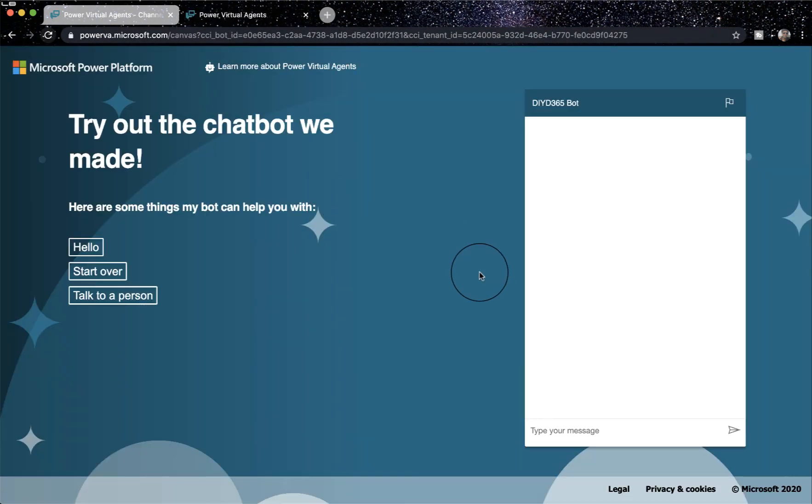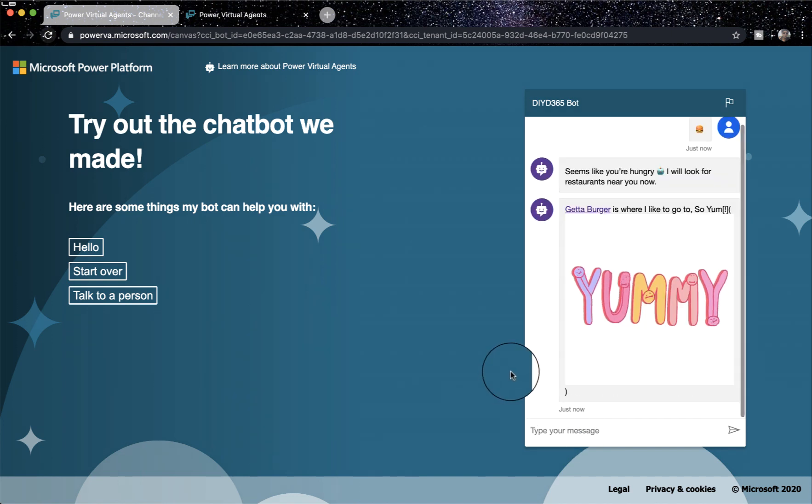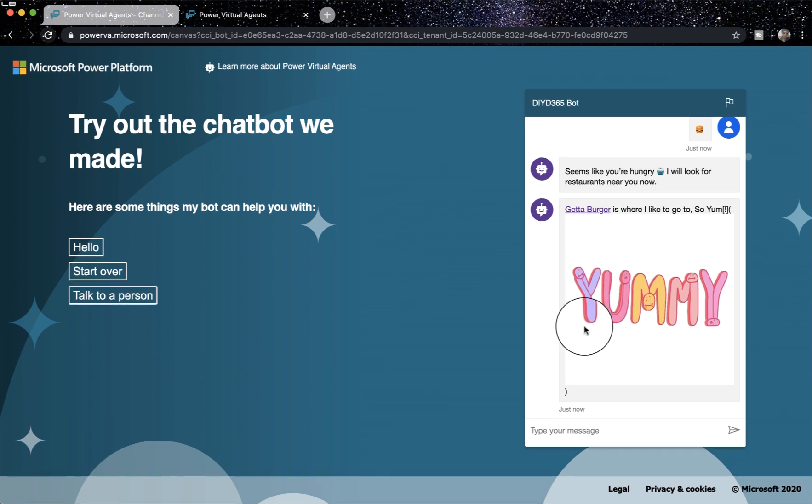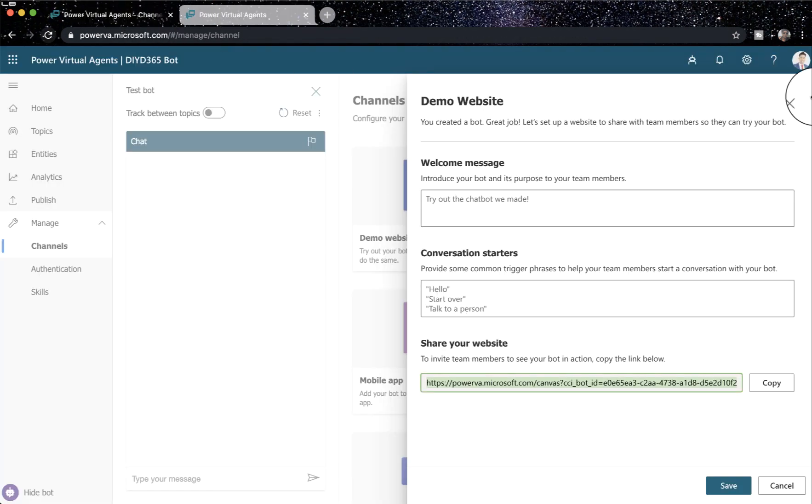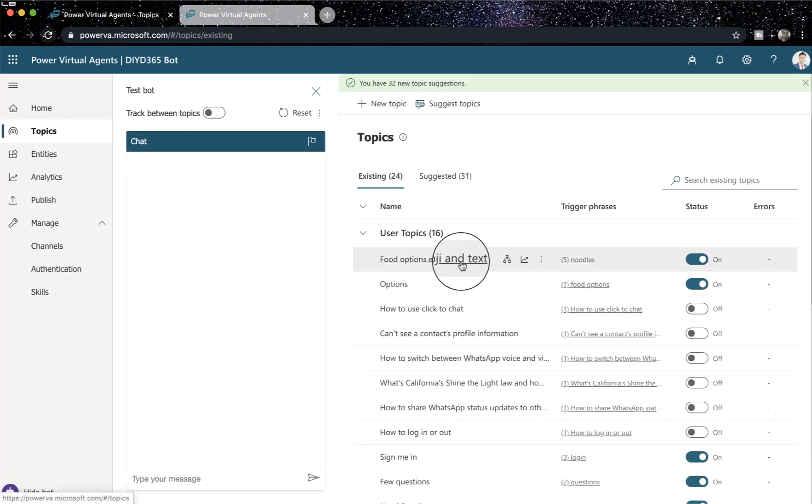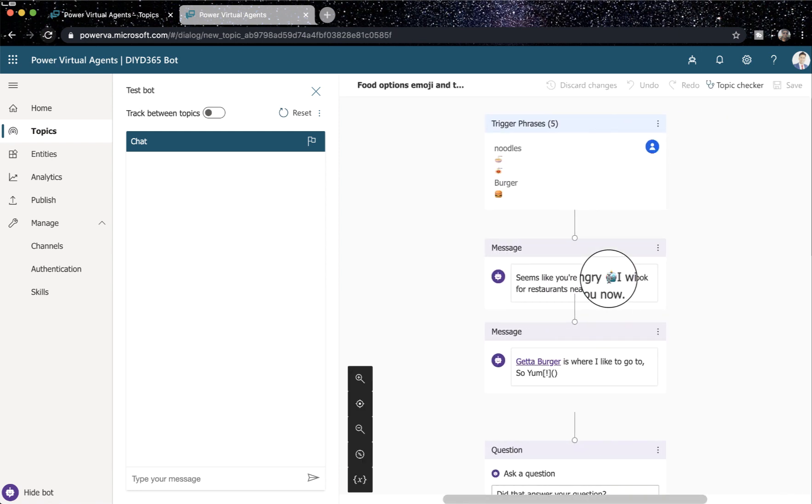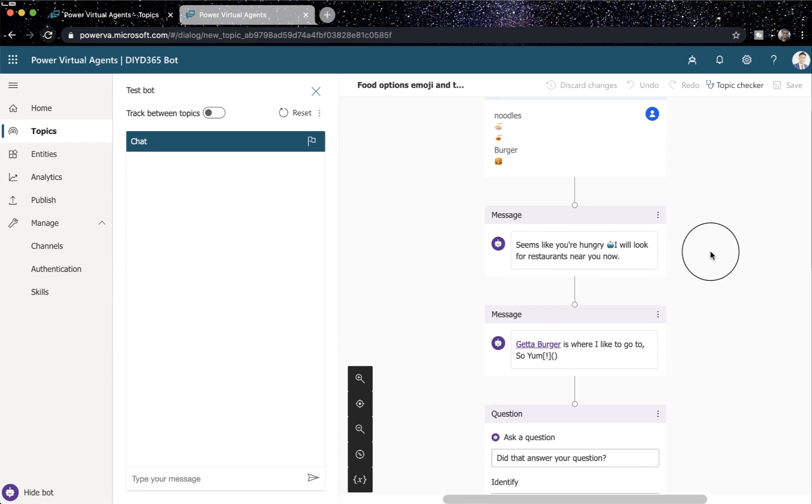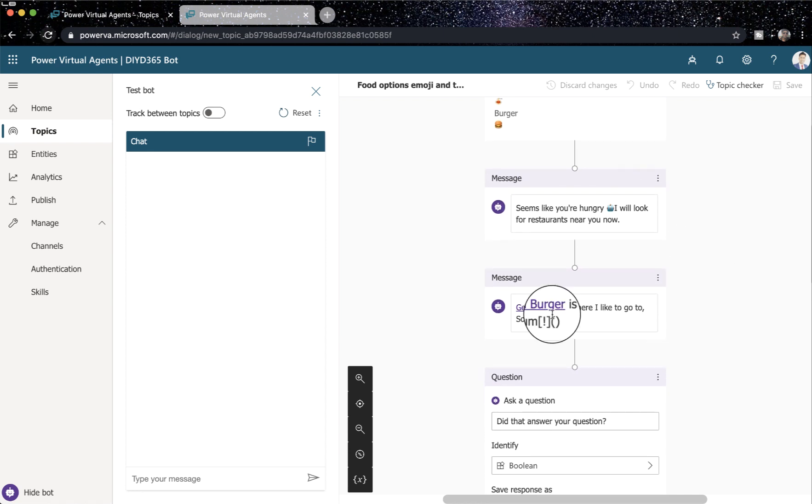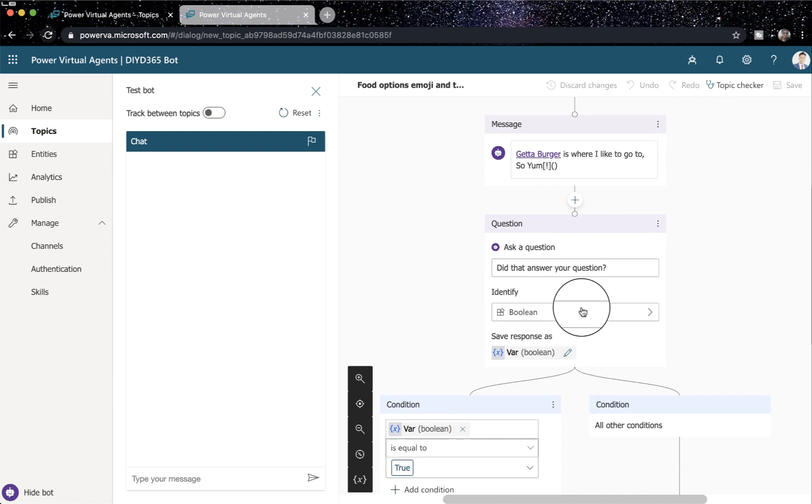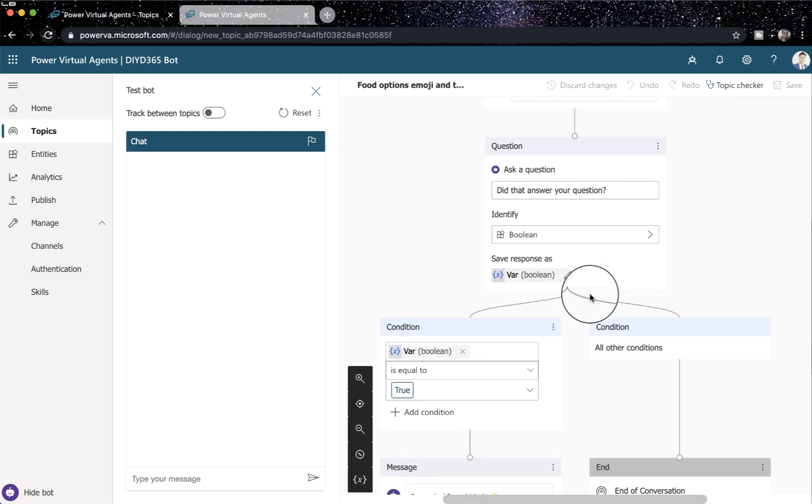So now, this time, instead of typing burger, I will actually paste the emoji here. When I do that, you see this, and I've received it. There is definitely some reason I'm not getting the next message. So I'm typing this, and it shows me this, and then it needs to ask me another question, which it's not.